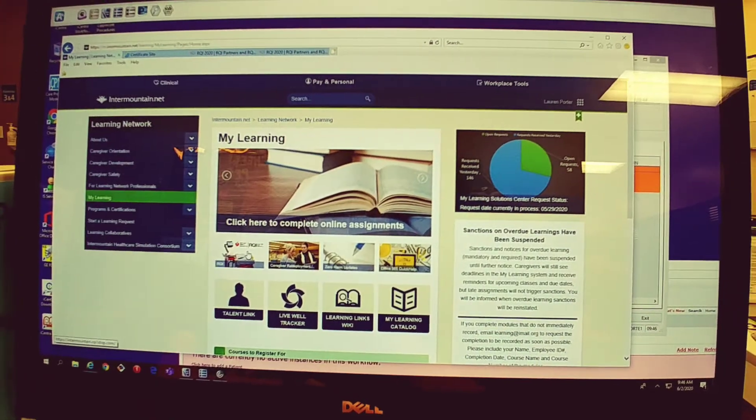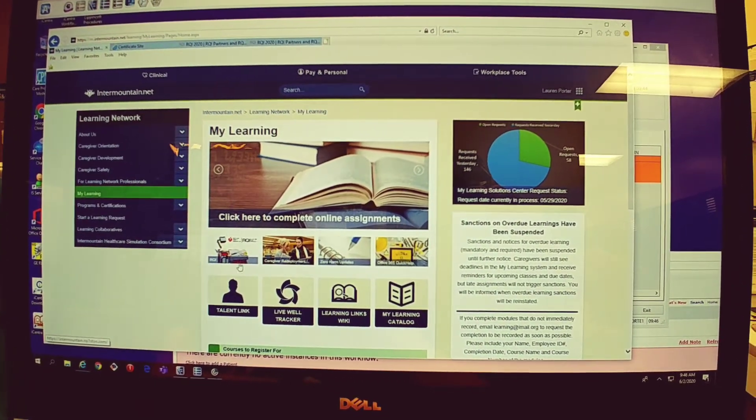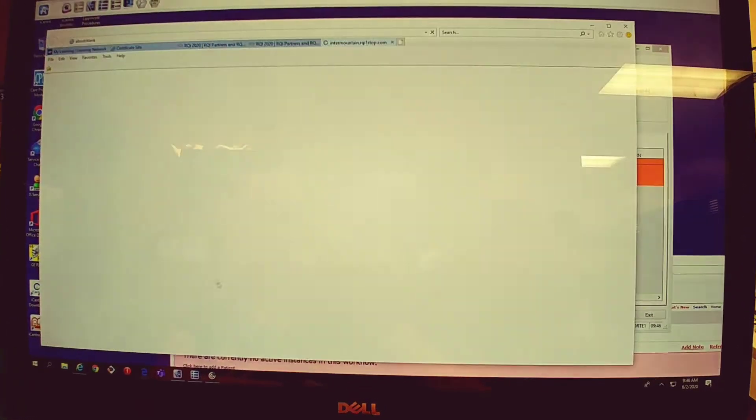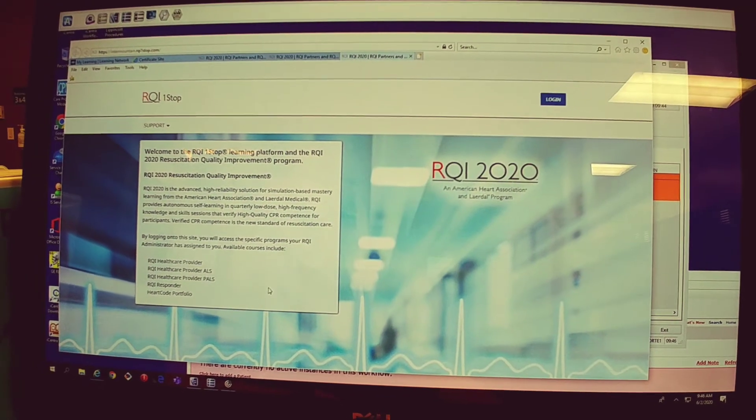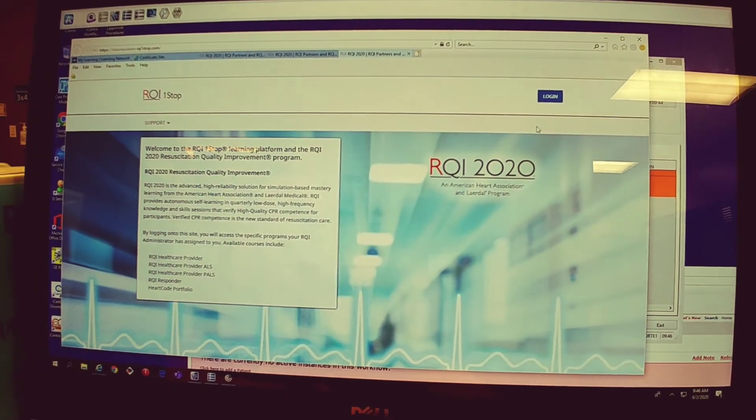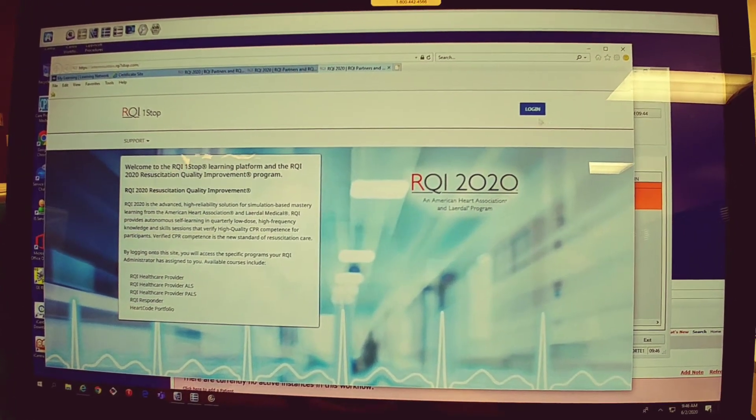First you click the RQI button. A lot of people have asked how to print their BLS eCards, so we're just gonna show you real quick how to do that.